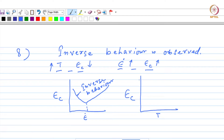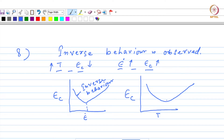Similarly, in the case of temperature, under normal conditions when DSA is occurring, as you increase the temperature, epsilon c will decrease. But at times you might also see the inverse behavior beyond a particular temperature.